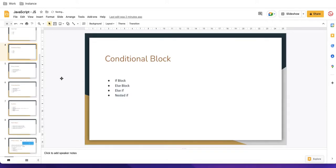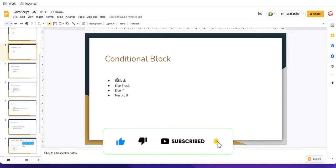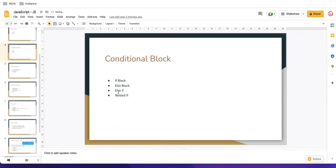Hello everyone, welcome back to my YouTube channel. I'm Rohit and this is the JavaScript sessions. In this session we will talk about the conditional block — specifically the if block, the else block, the else if block, and finally the nested if block. These are the topics we are going to cover today, so let's get started.